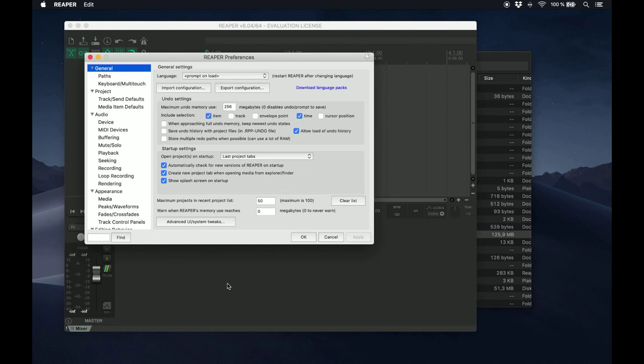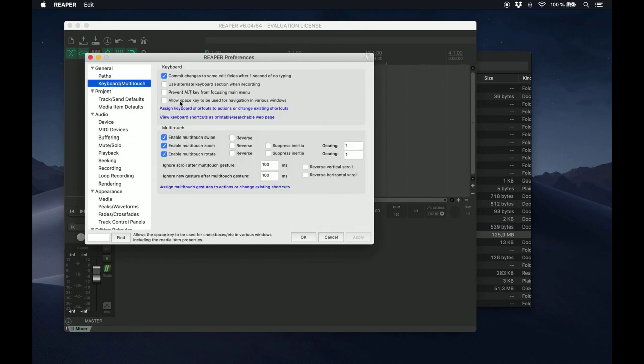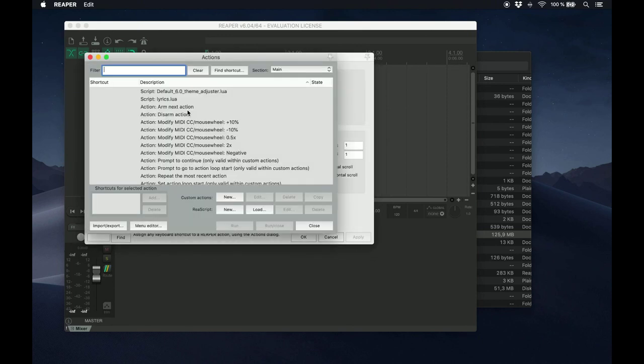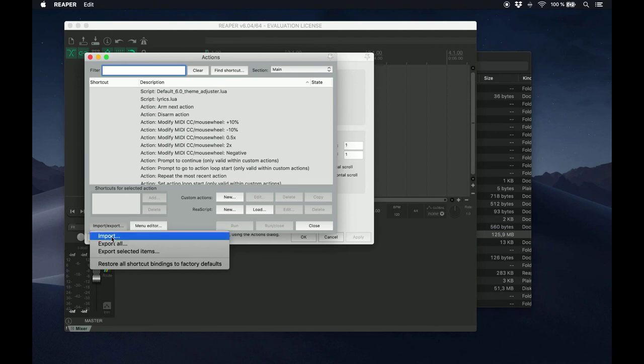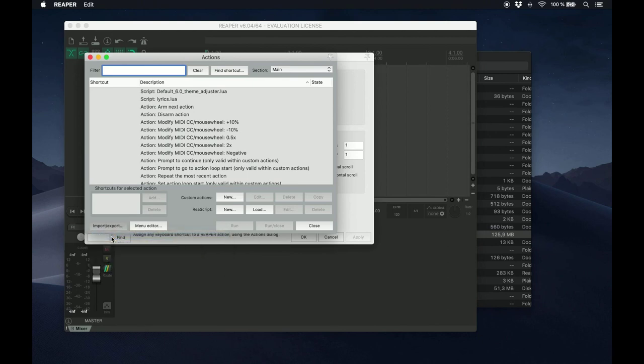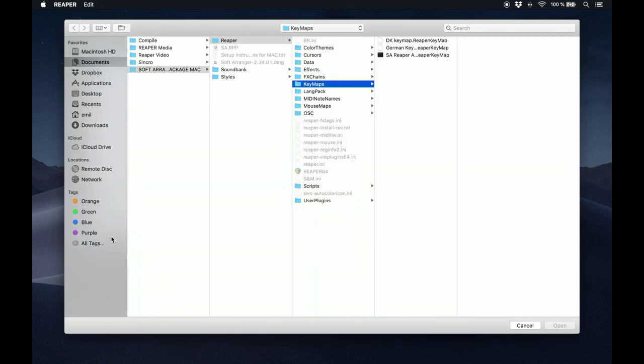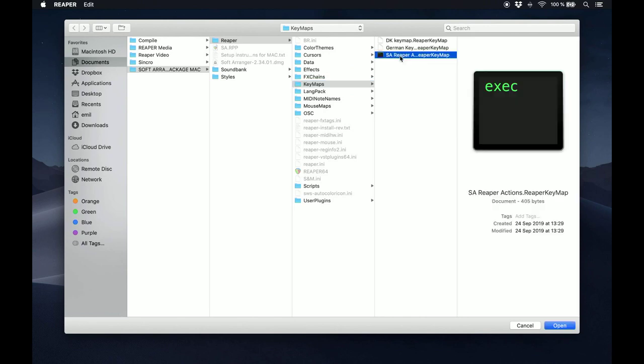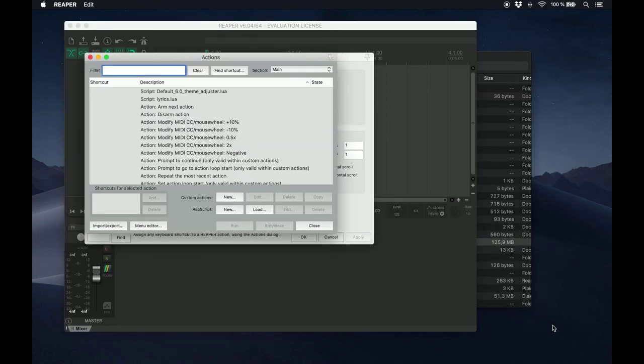Go to General, Keyboard Multi-Touch, Assign keyboard shortcuts to Actions or change existing shortcuts. In the window that pops up, click Import-Export, and then Import, and select the SA Actions Keymap in the Soft Arranger Package slash Reaper slash Keymaps folder.